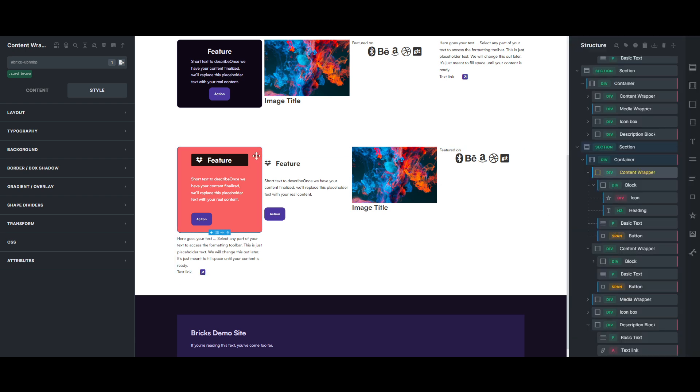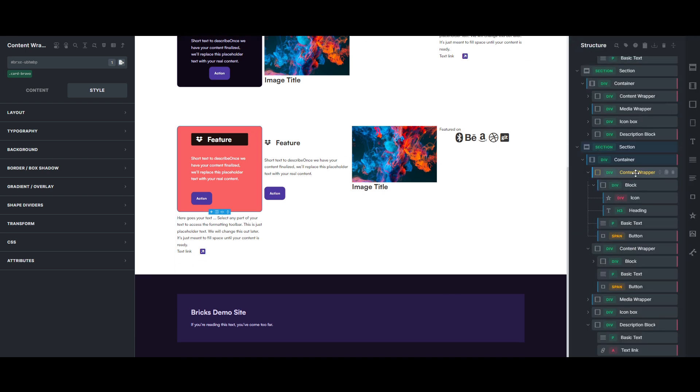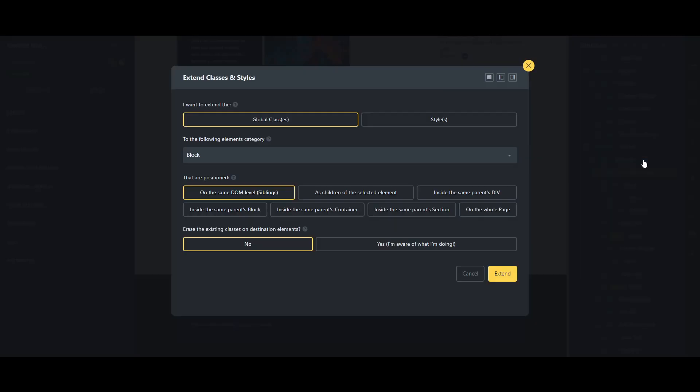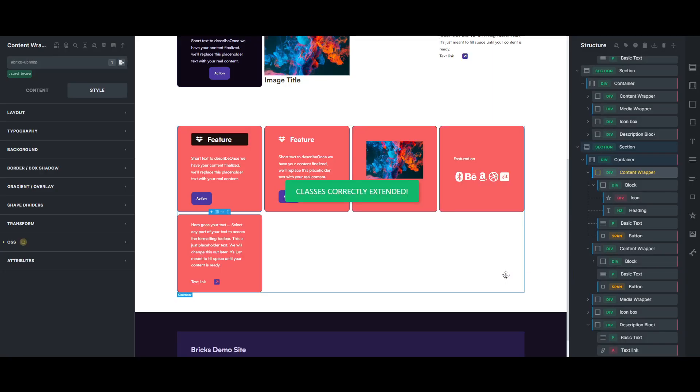And again, if you come here to extend those classes again, now let's extend the classes to the other blocks within here. Again, same idea, it's going to do that, however...